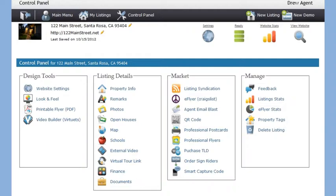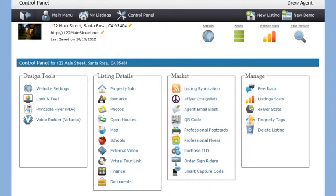The Marketing section is where you can opt in to our free listing syndication service. It's also the section where you can create a Craigslist flyer, send an email blast to other agents in your area announcing your new listing, and download or print your property website's QR code.